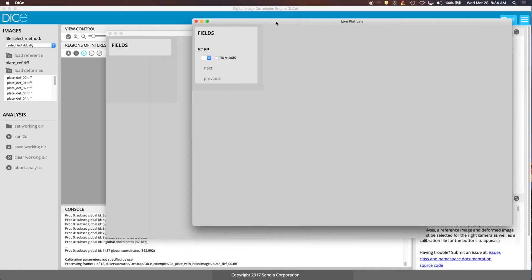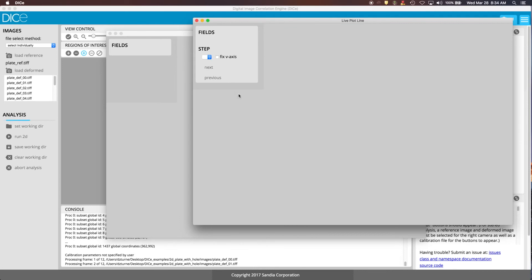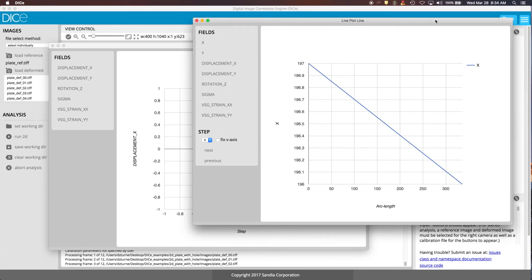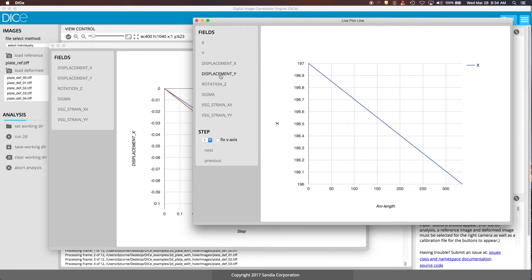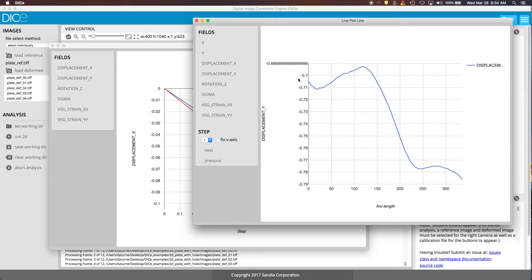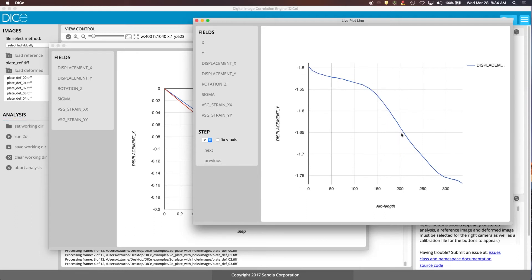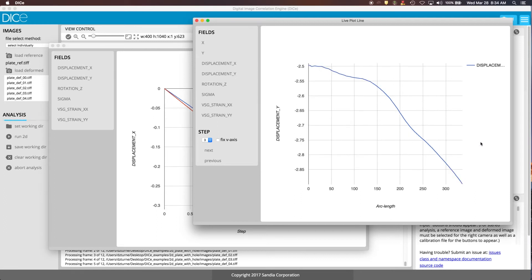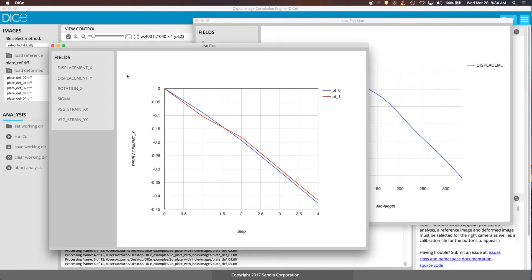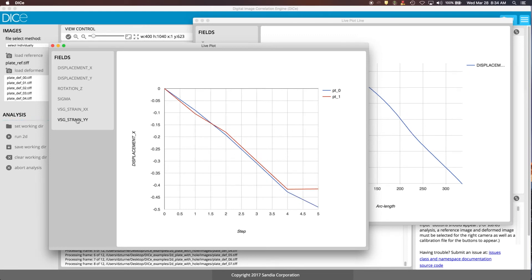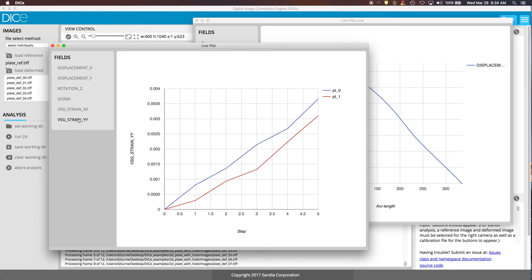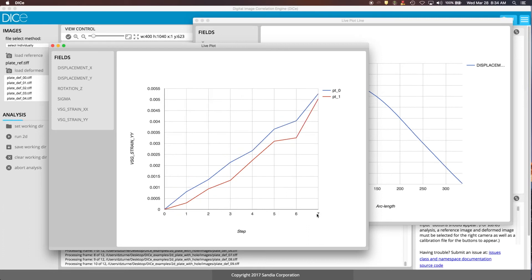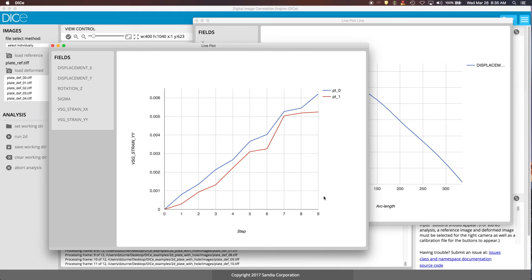And what you see popping up here in these windows that show up, the live plot line here, this is the field values that you've selected. So let's go with the Y displacement as the analysis is running. So you can see that the displacement, this is in terms of pixels, is updating as the analysis is going. Same thing for those two points that we had selected.